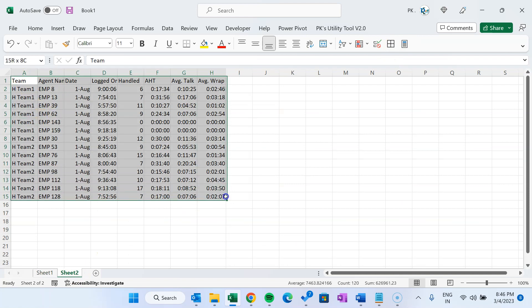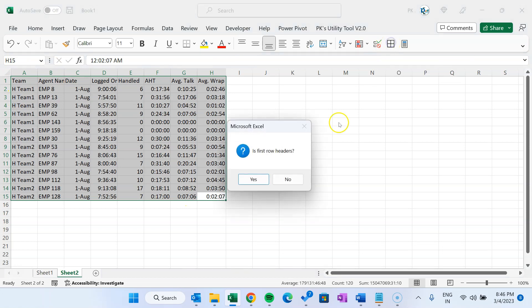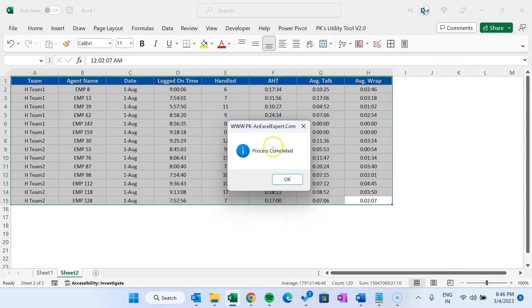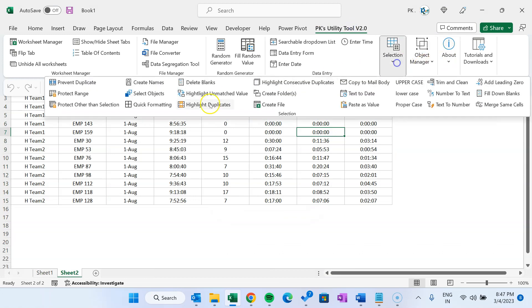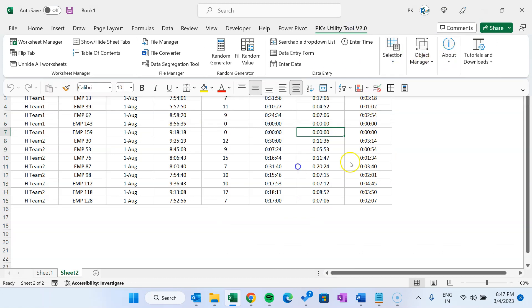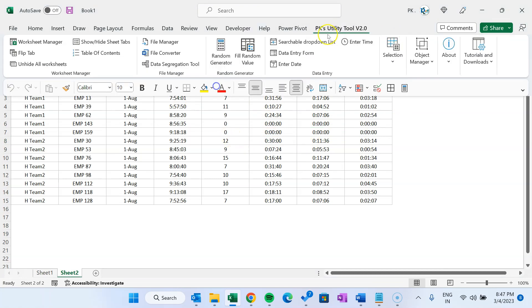Let's say I have some data here. I want to quickly format this. I can use quick formatting from here. I don't need to go to the PK's Utility Tool again in the add-in section. Rather than going inside that, you can simply click and that will be formatted.